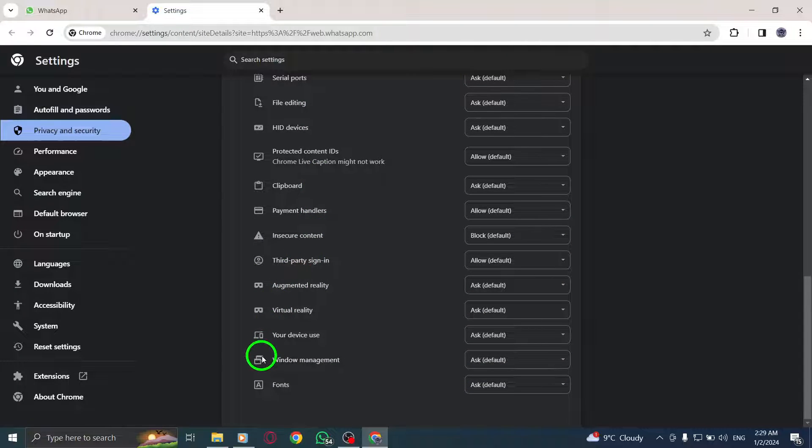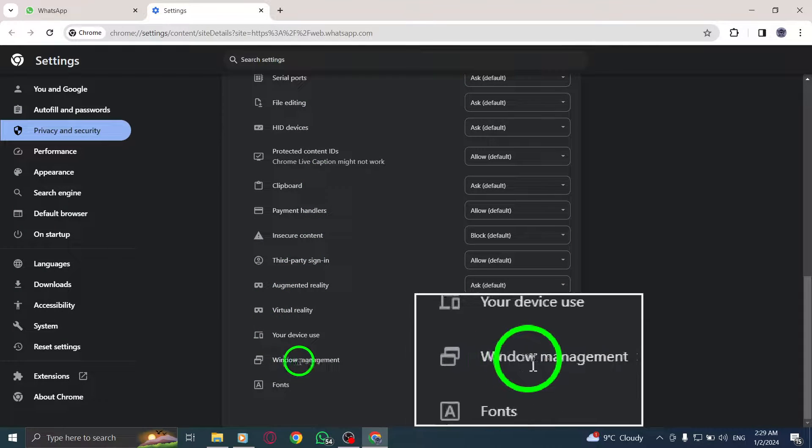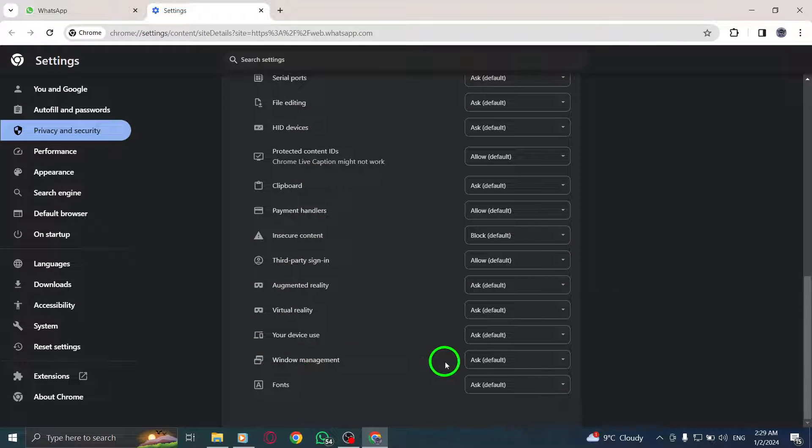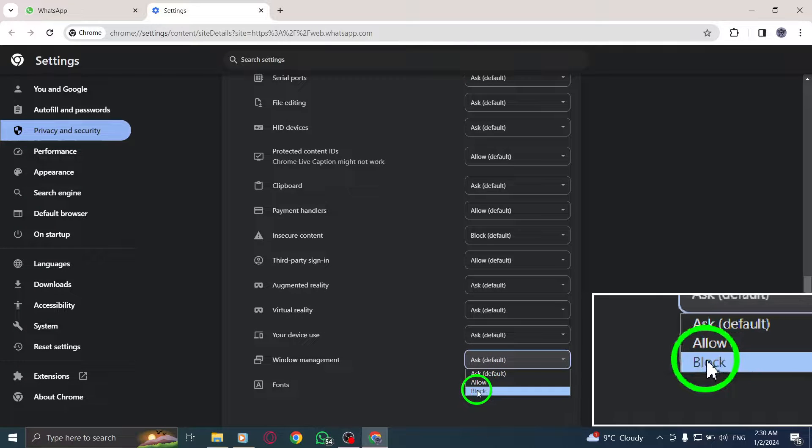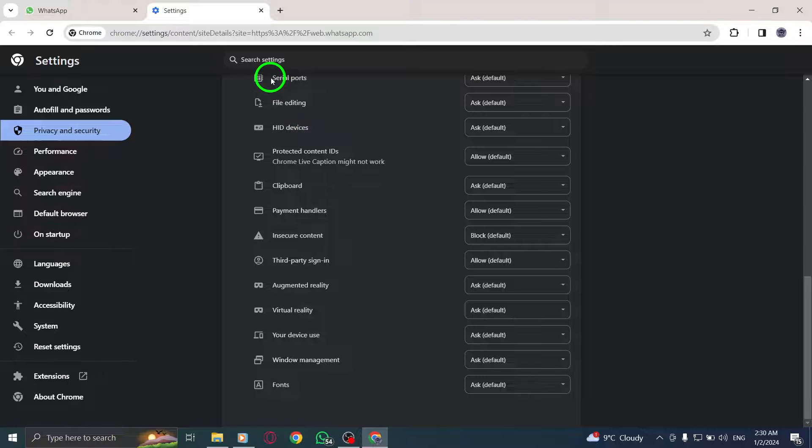By following these simple steps, you can prevent WhatsApp Web from opening as a separate window, allowing you to use it conveniently within your browser tab.